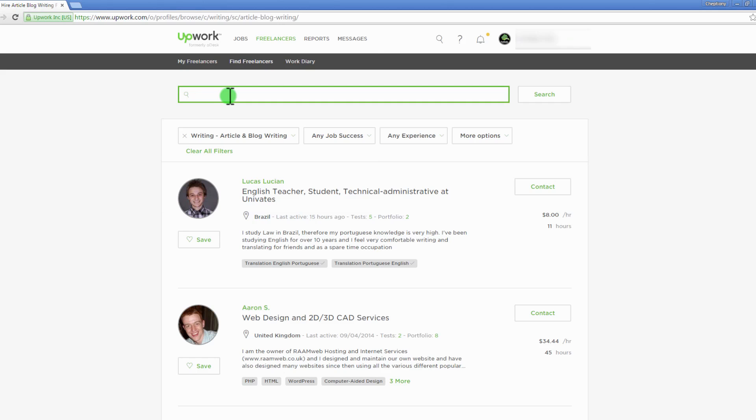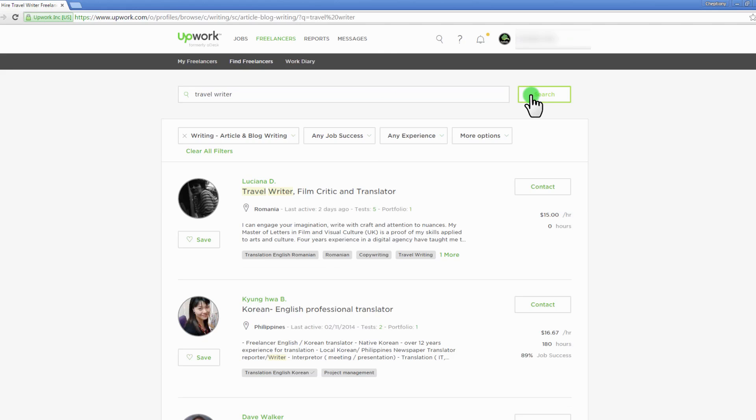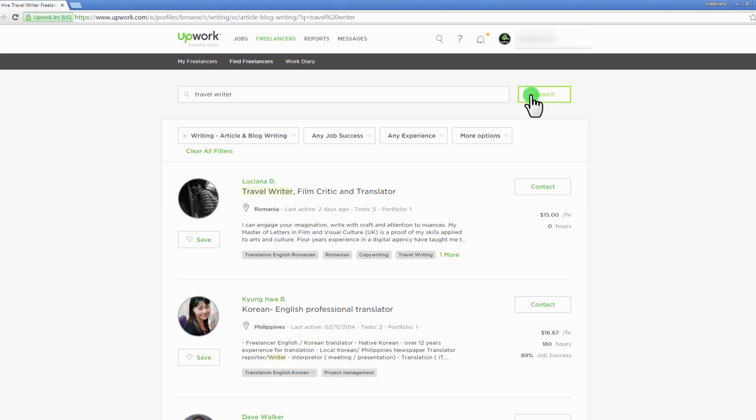On the new page, type your keyword in the search bar to start your search. Click on the freelancer's name from your search results to view their full profile. Once you find the right freelancer, use the contact button to contact the freelancer of your choice.